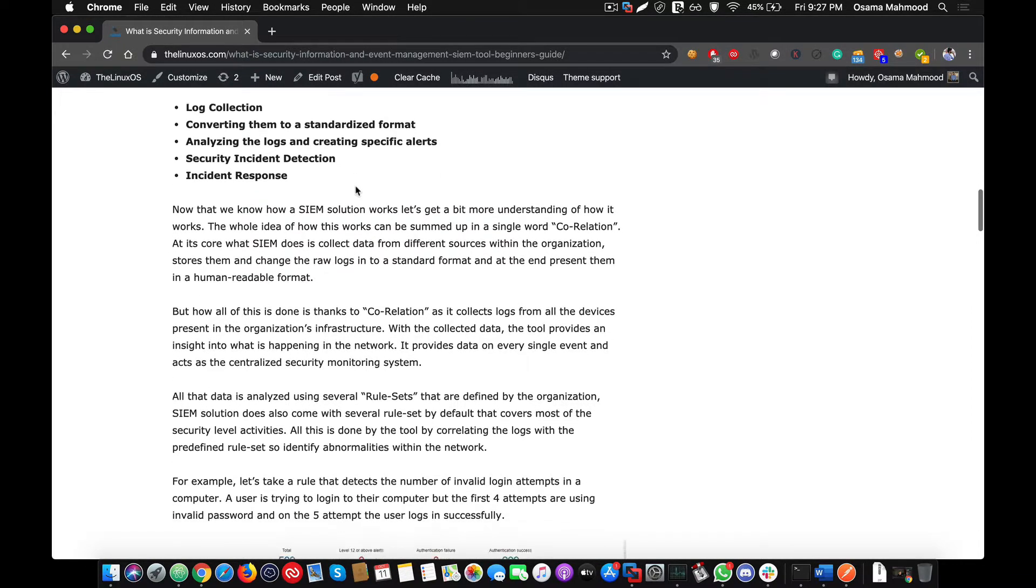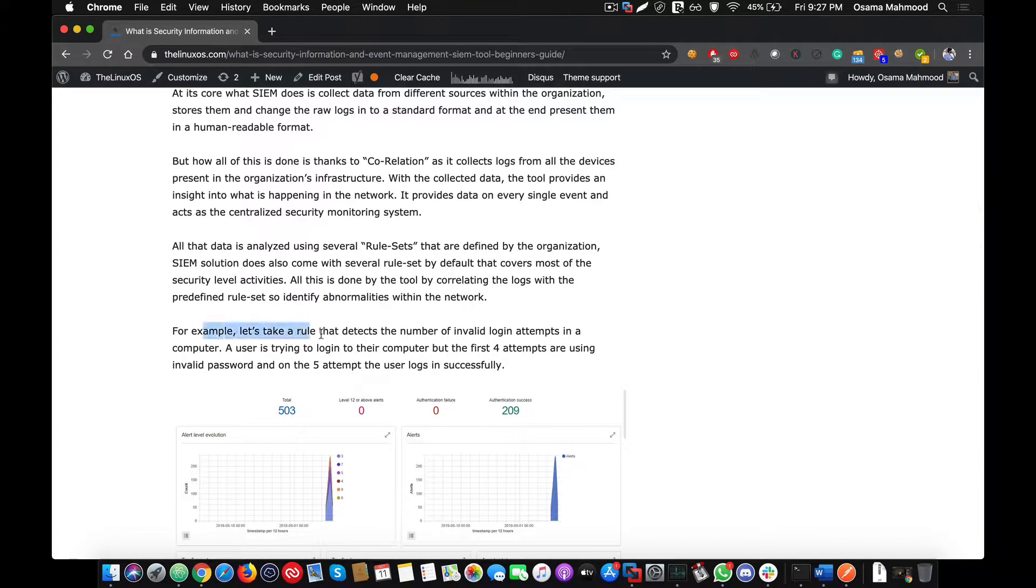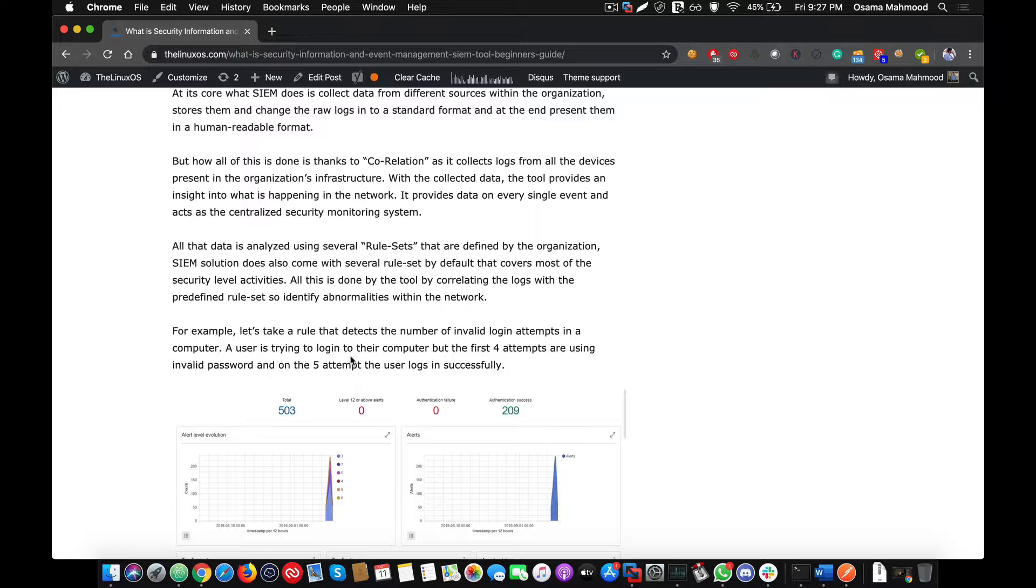They compare the logs with the rule sets using correlations. Here is an example: there is a rule to detect an invalid number of login attempts on a system. If I am getting a log from a system that there are multiple invalid login attempts to the computer, this is a potential password guessing attack or a brute force attack that is being conducted on that particular system.